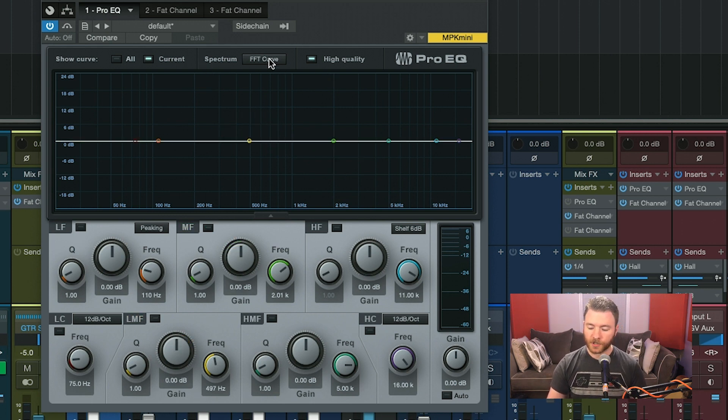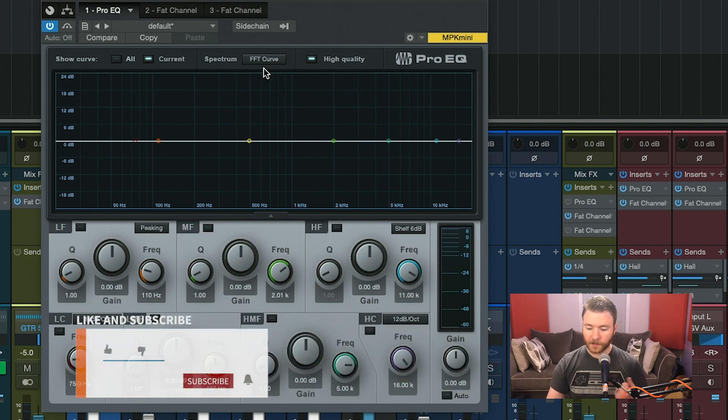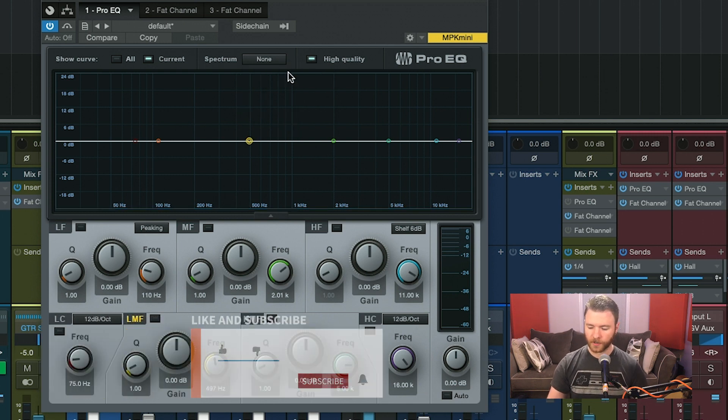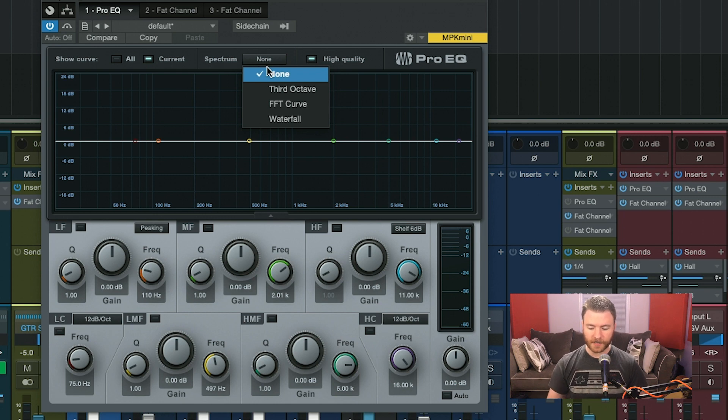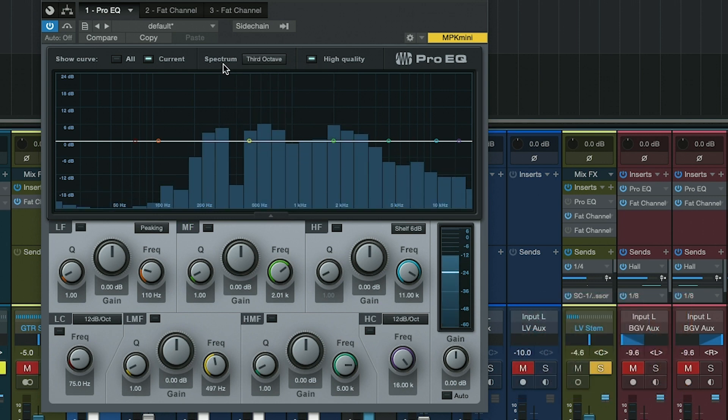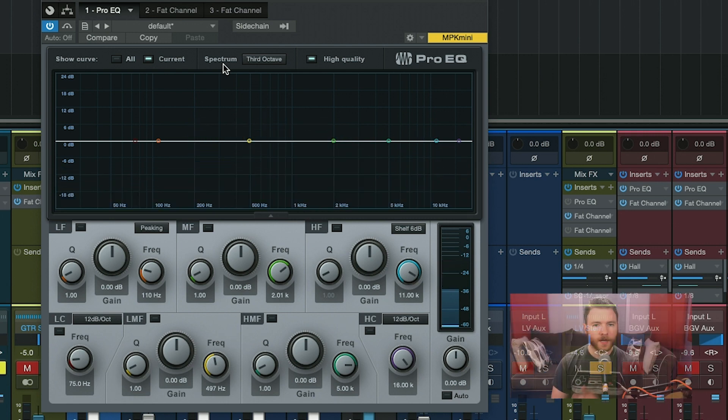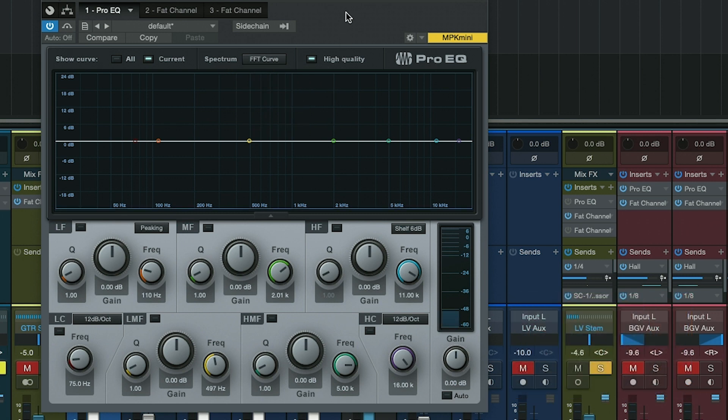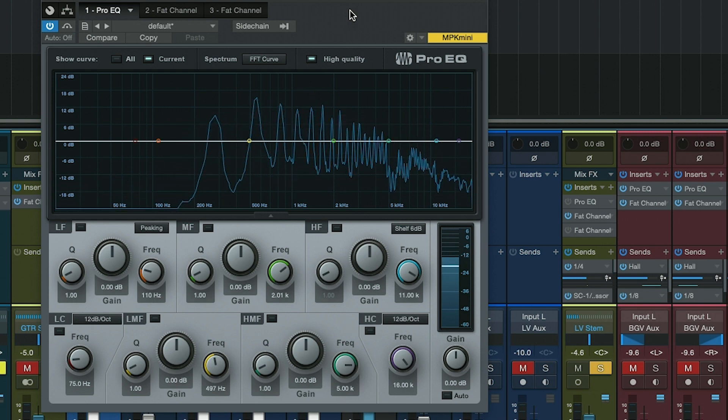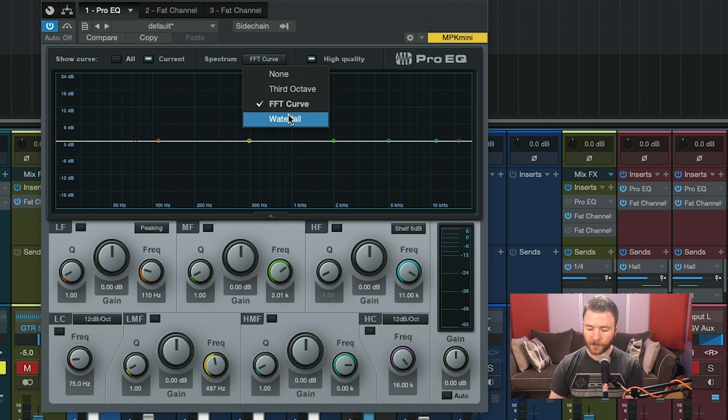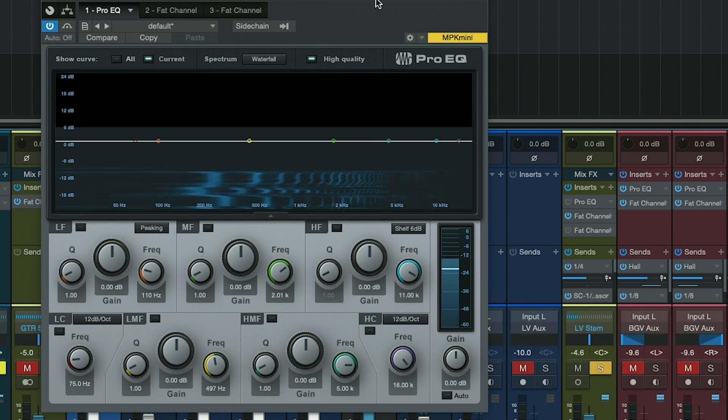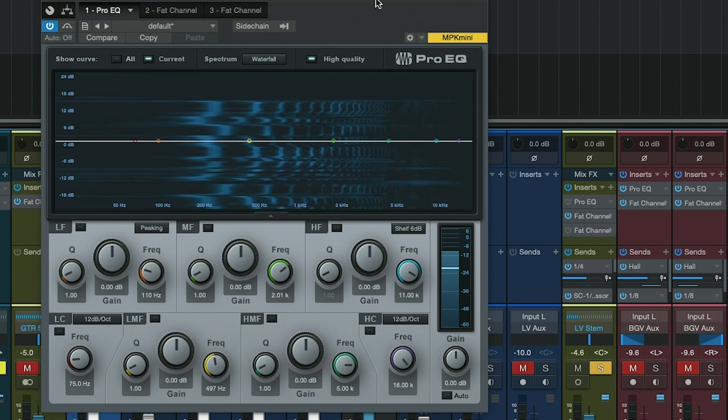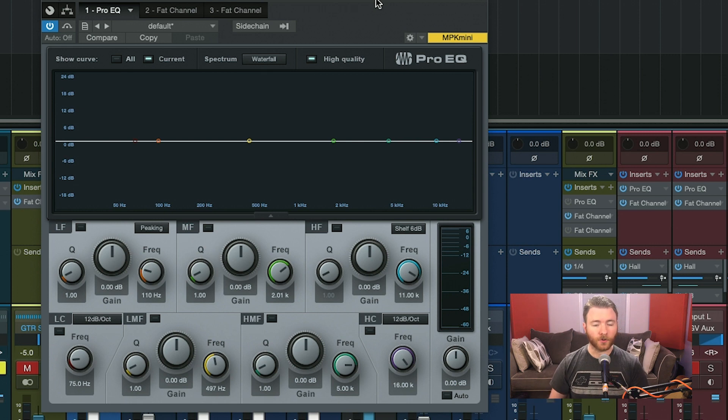To the right, you have spectrum, and this is where you can change how the spectrum analyzer on ProEQ looks and behaves. You can have this set to none, and it won't show you what's happening. You also have different options: third octave, FFT, and waterfall. With third octave, you get third octave bands within the EQ. FFT goes a little bit more in depth, and then waterfall looks like this. So waterfall does give you a bit of a history graph as well because it scrolls from the bottom to the top.